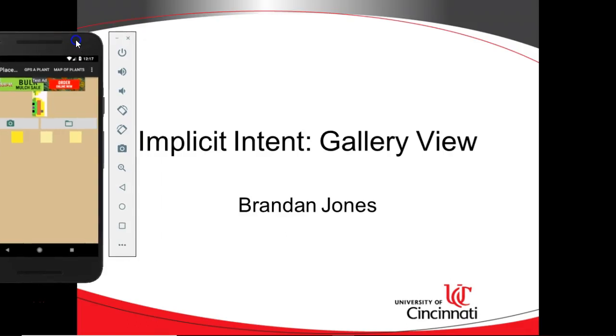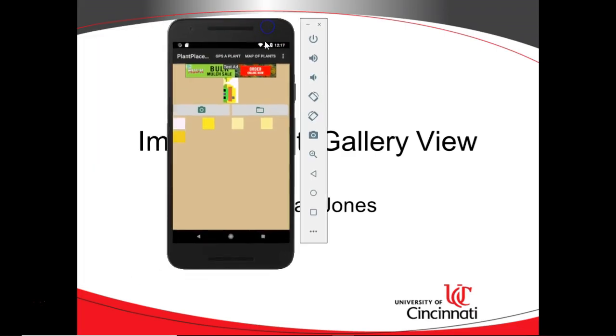In this video, we're going to take a look at how to open an image from the image gallery in Android by using an implicit intent.